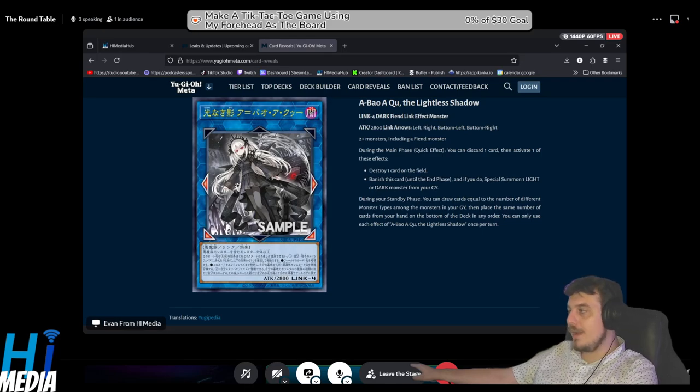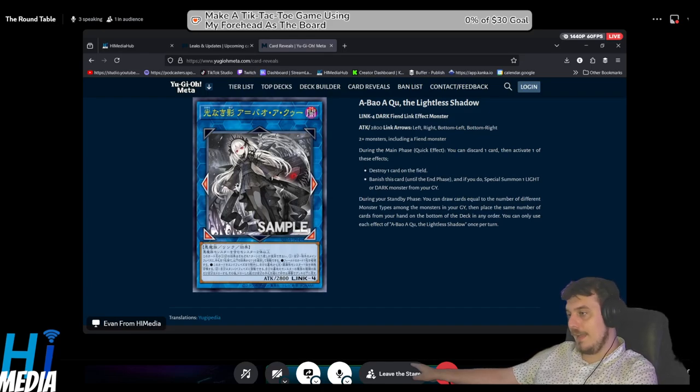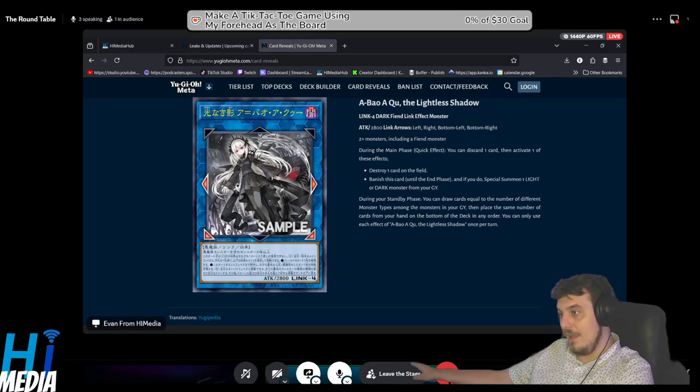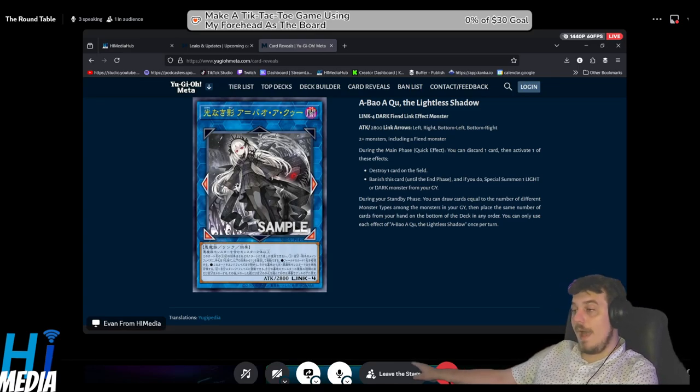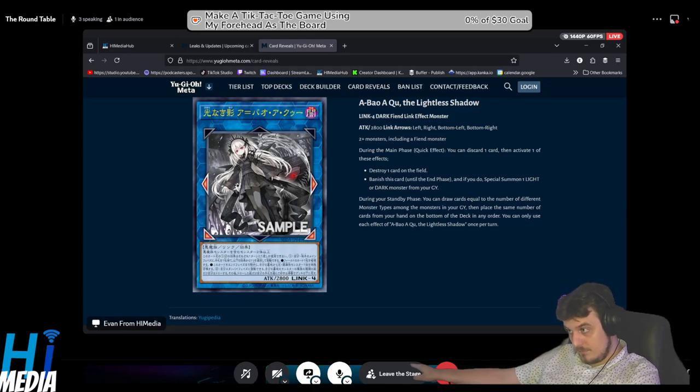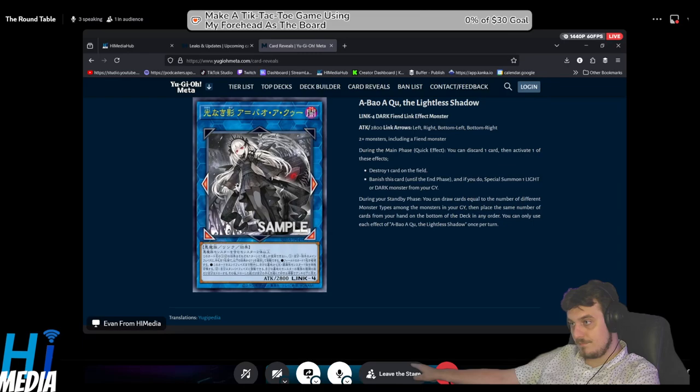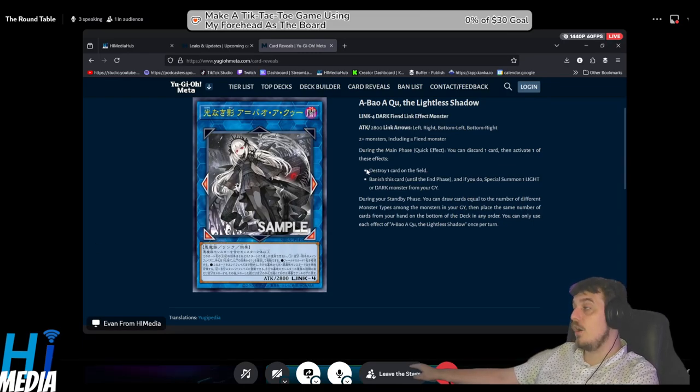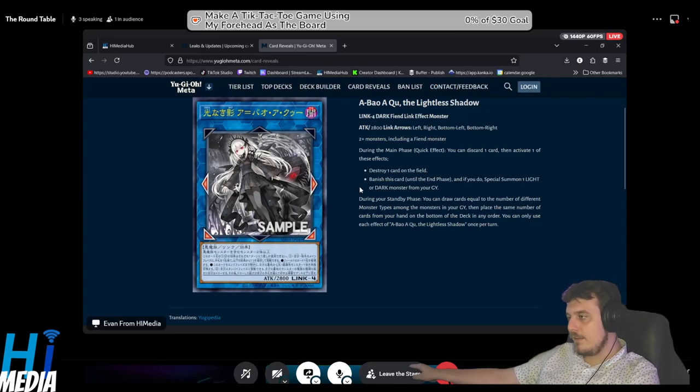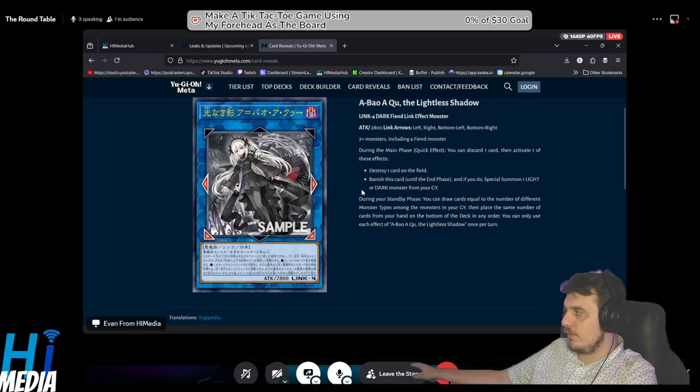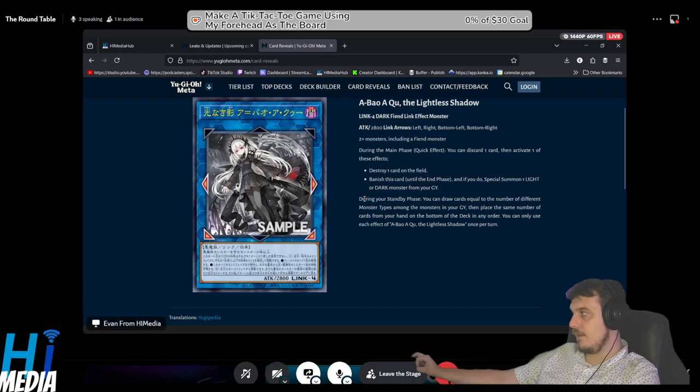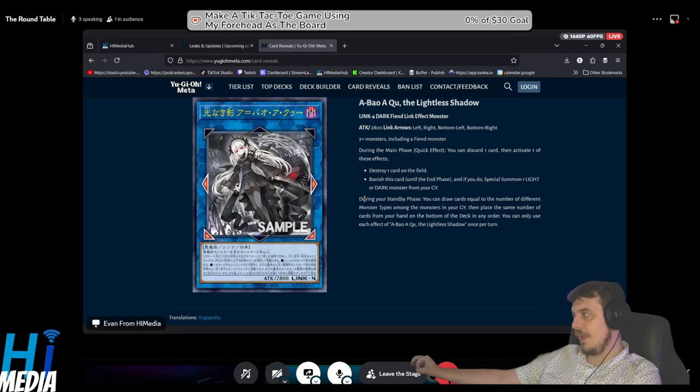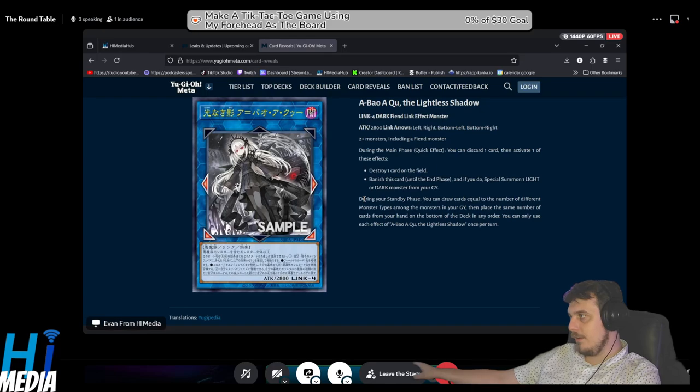It feels like ultimately a win-more card, but as far as Link 4s go that have interaction on your opponent's turn, both of these effects aren't bad in my personal opinion. It's removal on one hand and it's being able to play Yu-Gi-Oh! on your opponent's turn on the other. For example, if you can reliably get a fiend into like Branded and you have an Albaz in your graveyard, you're able to do Albaz stuff on your opponent's turn.